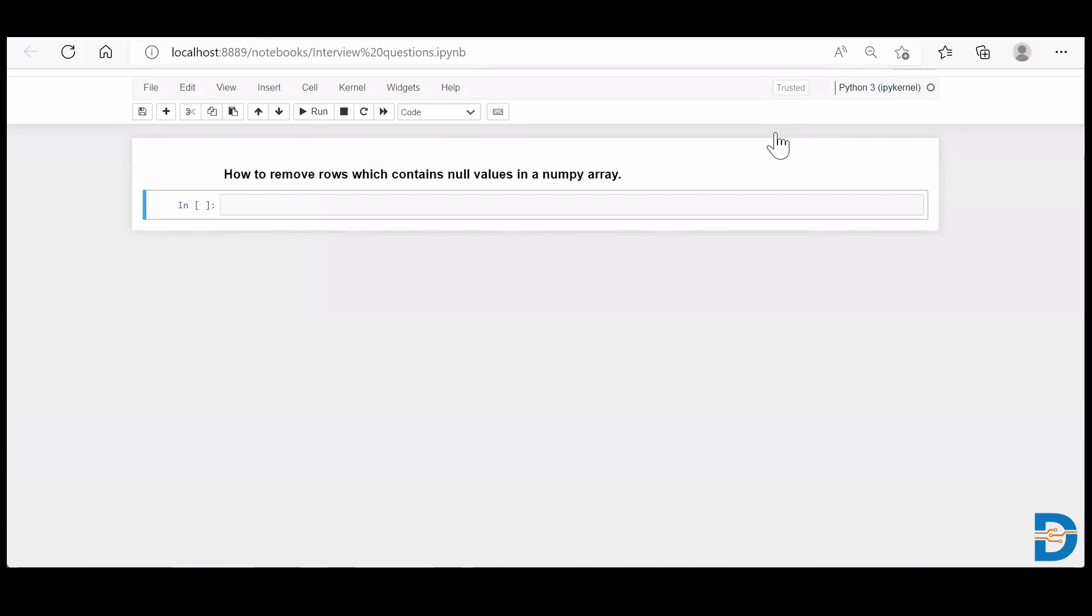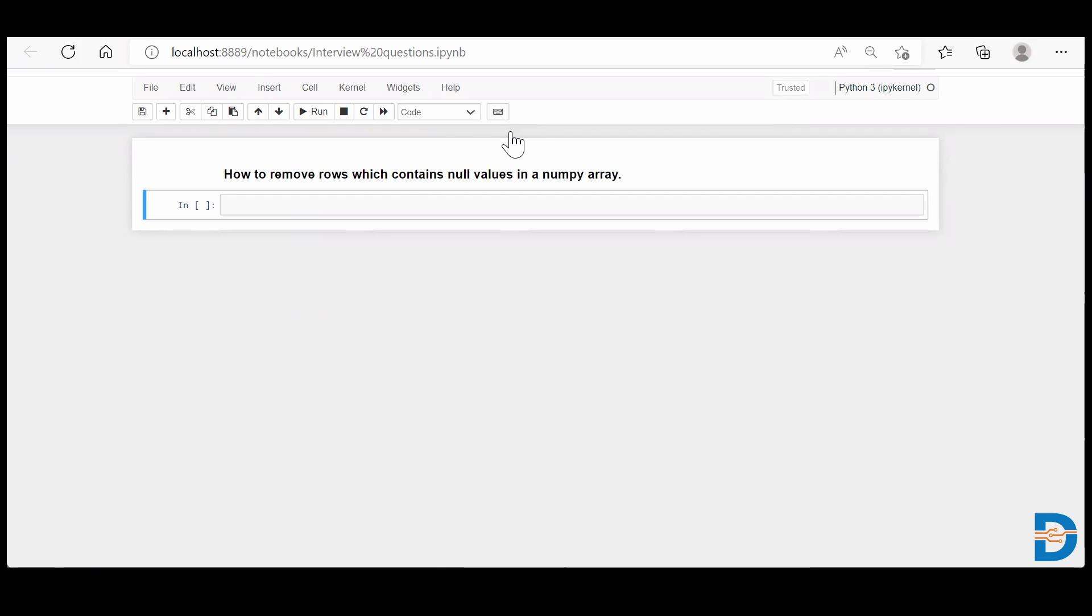Hi guys, Nisarg here from Datamites. Today's NumPy interview question is how to remove rows which contain null values in a NumPy array. Basically, there is one NumPy array that has certain null values, and we need to remove those particular rows which are holding null values. So how do we do it? Let's see.